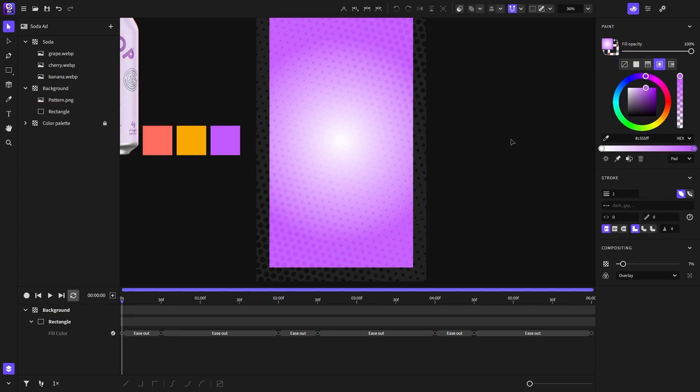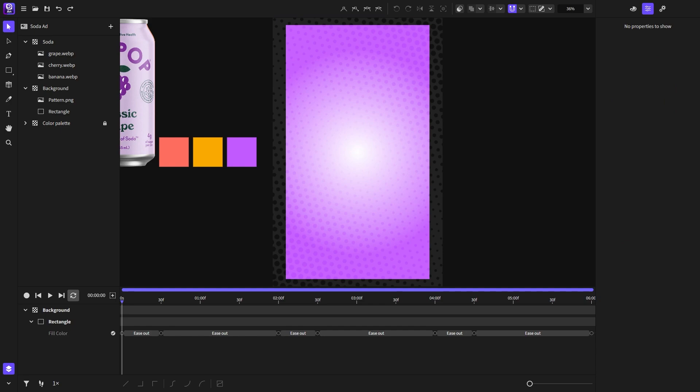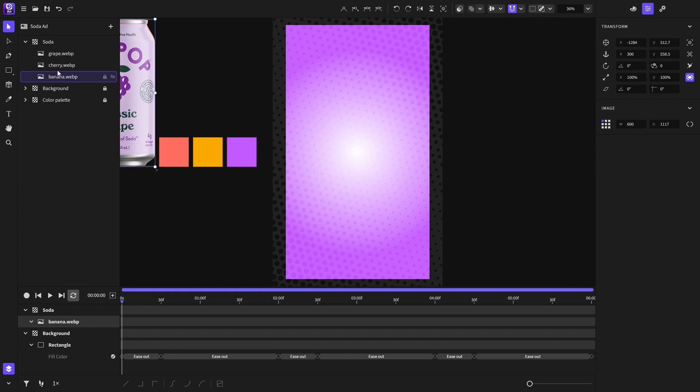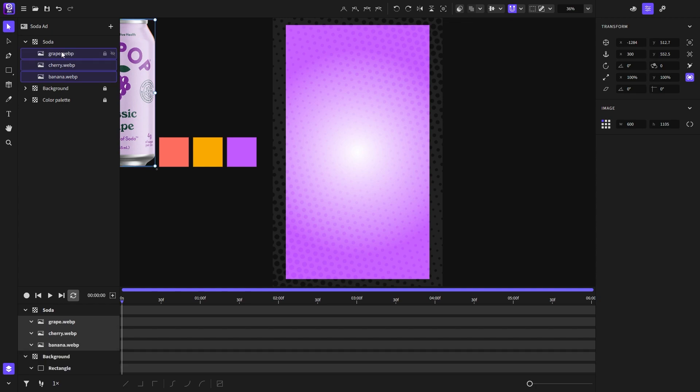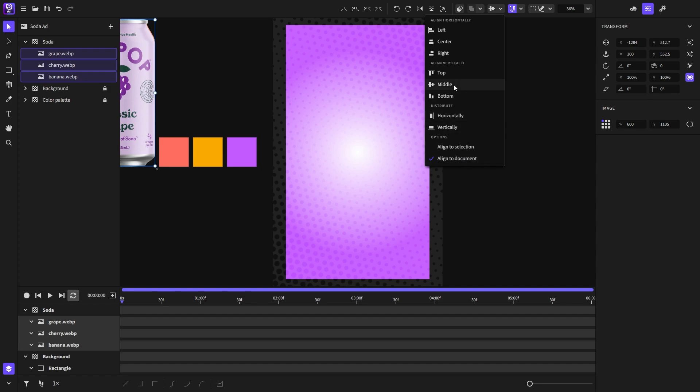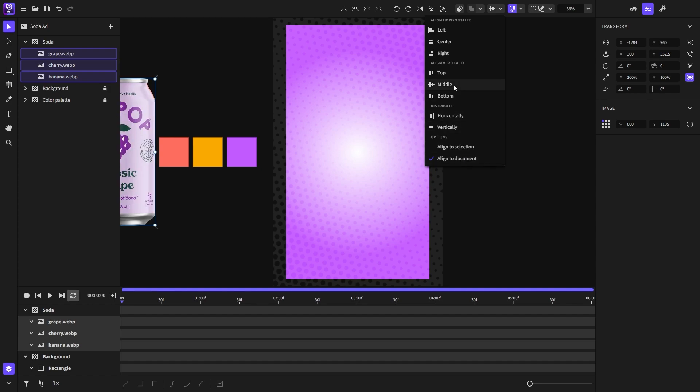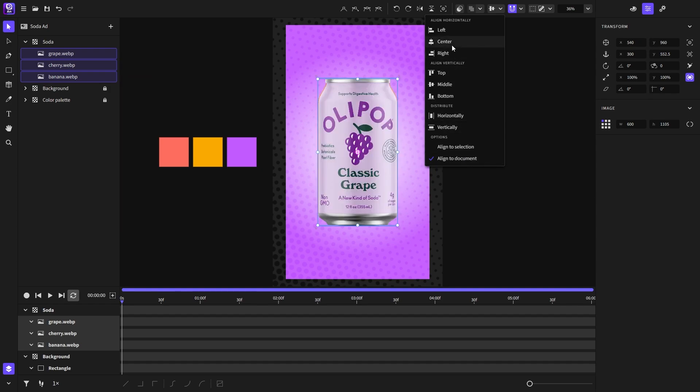Now that we are done with the background it's time to work on the soda cans animation. I will collapse and lock the background layer and then center the soda images to be in the center of the frame. To do that I will click here, choose align to document option, then click on the align middle and center.